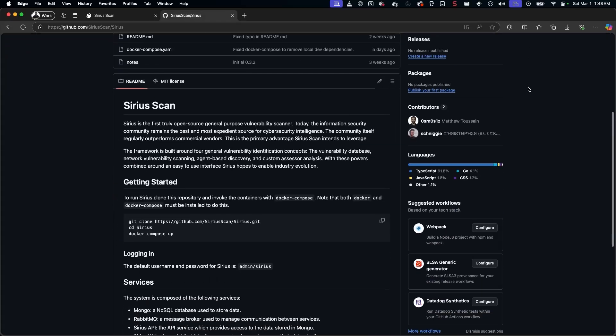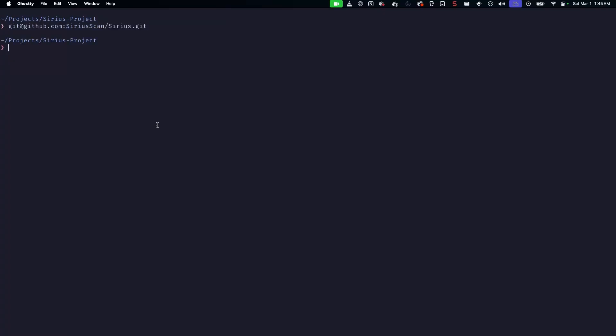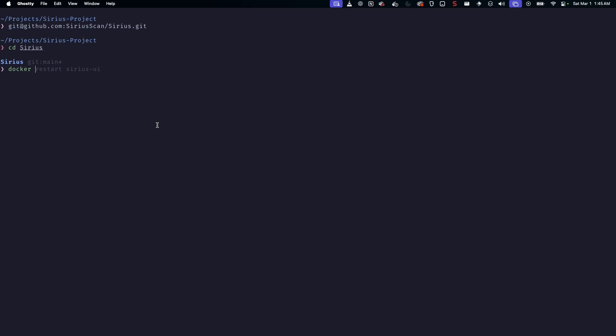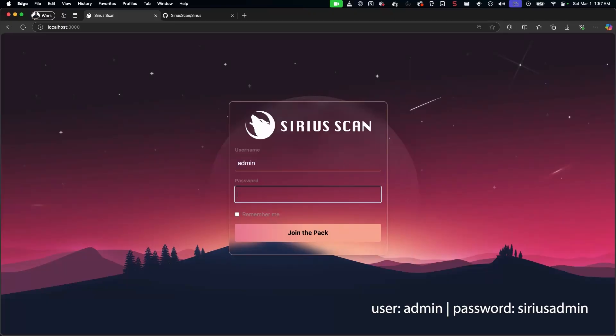This tool's been my passion project for years, and I designed it to be easy to use. Simply navigate to our GitHub and clone the repository, then run Docker Compose up. The web UI can be accessed on localhost 3000.